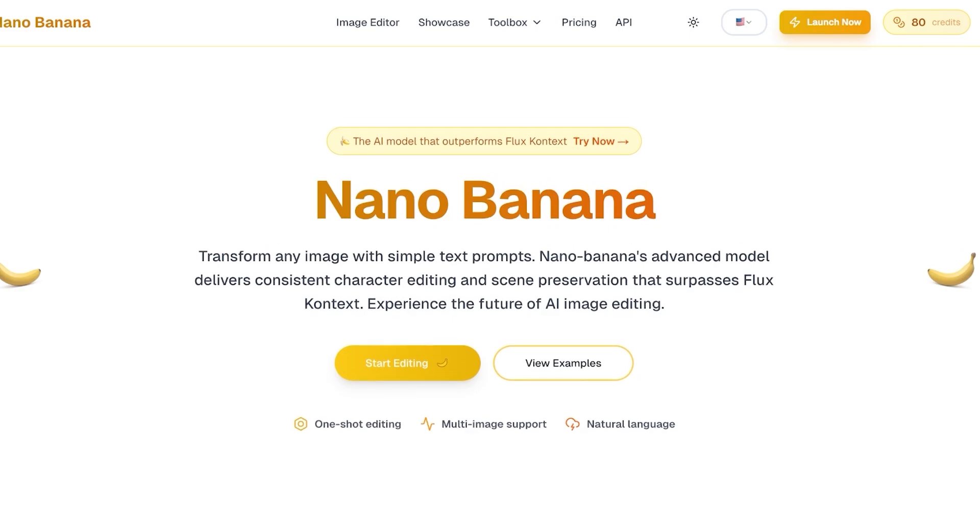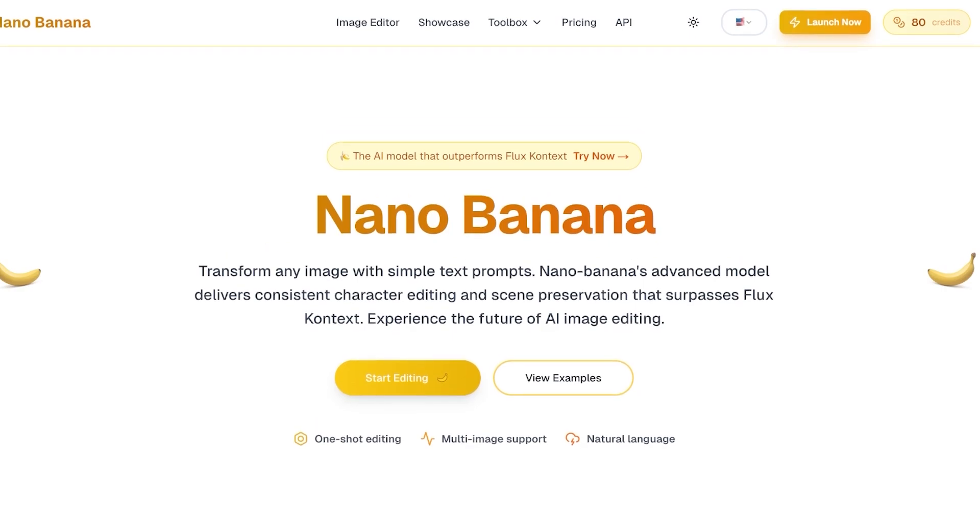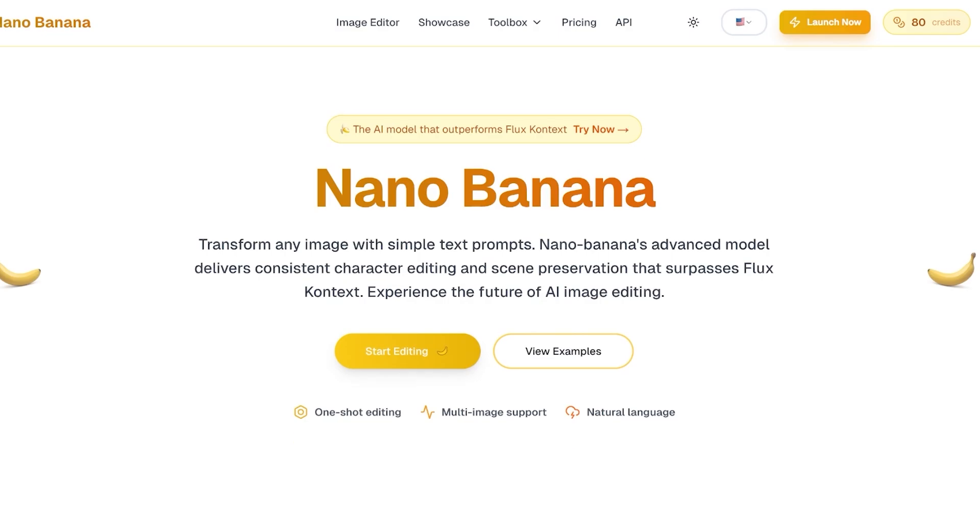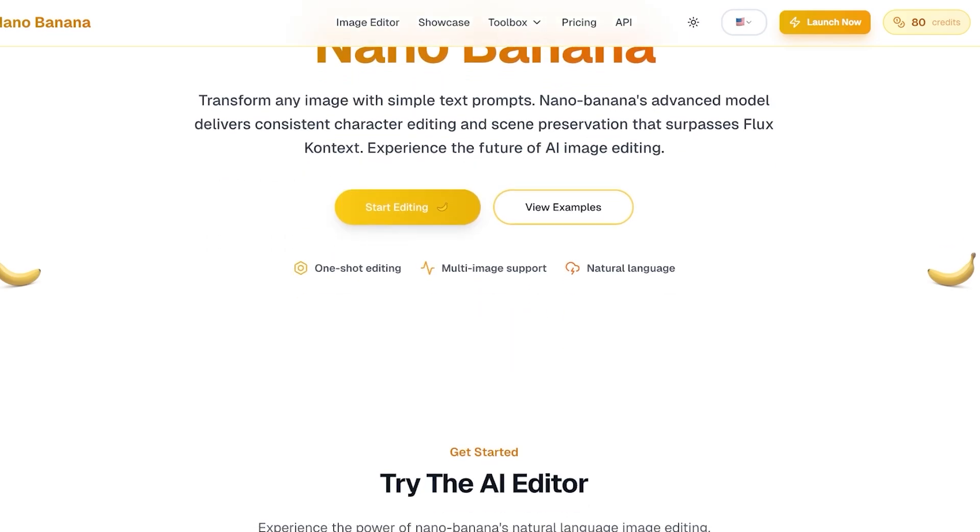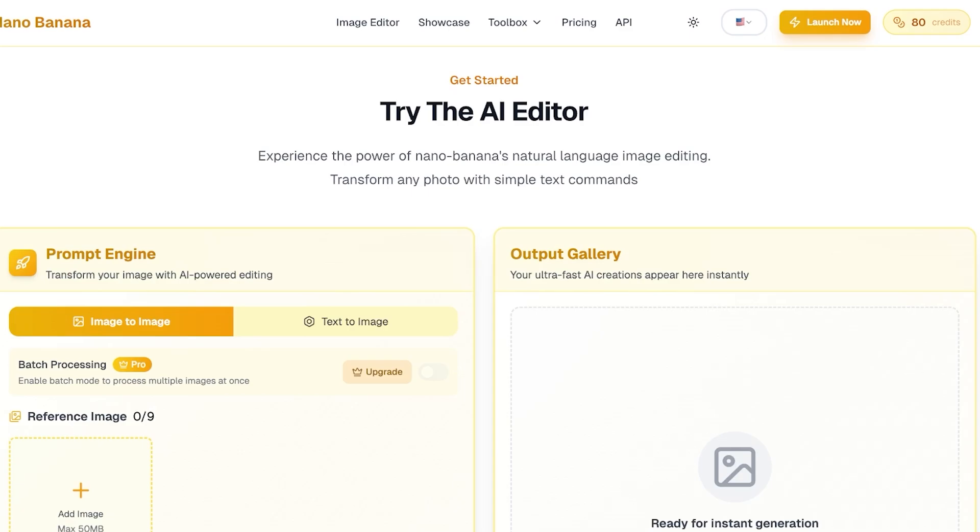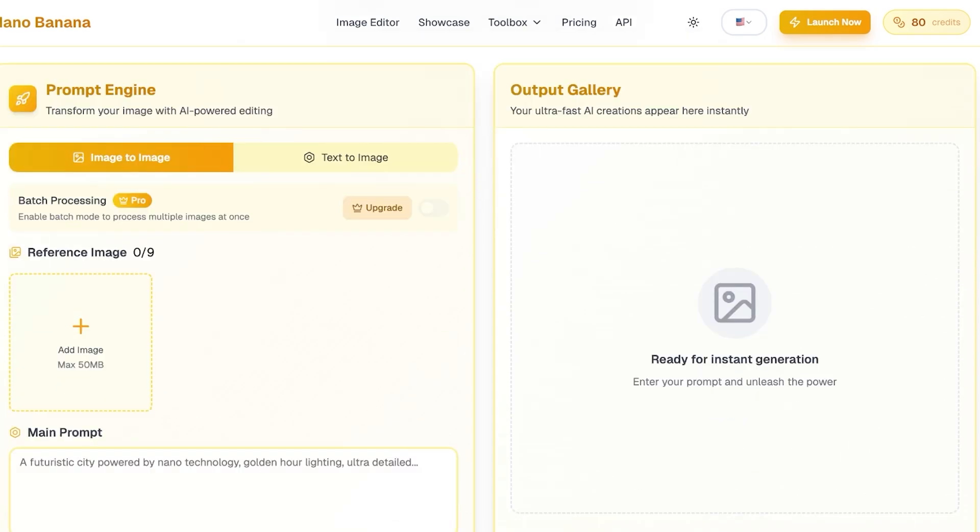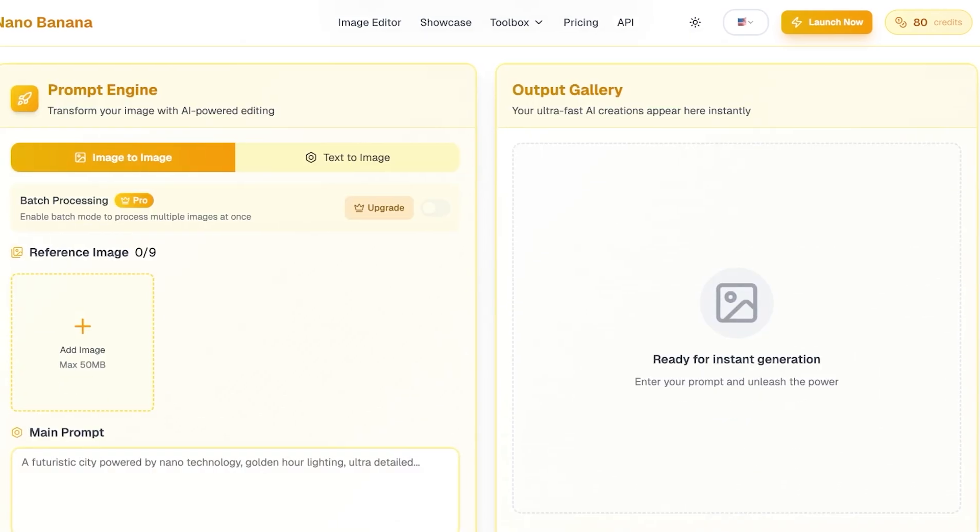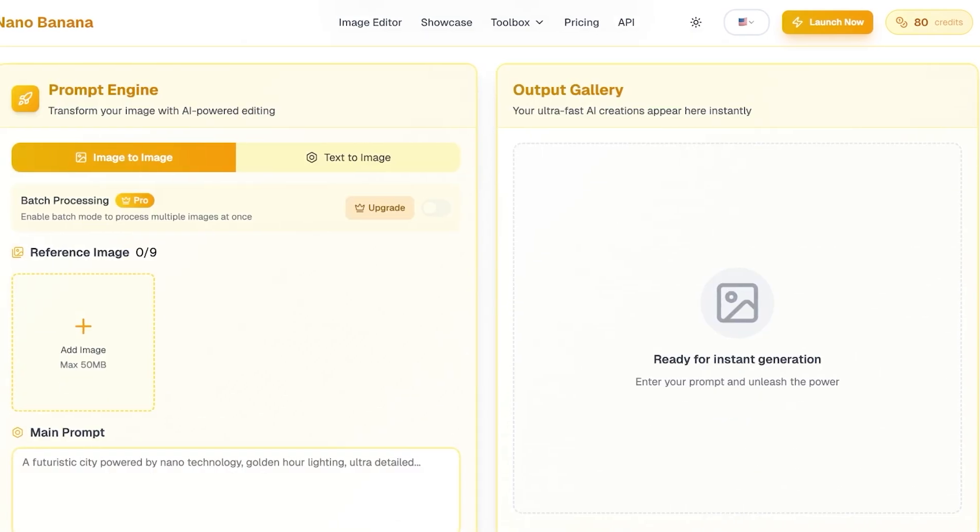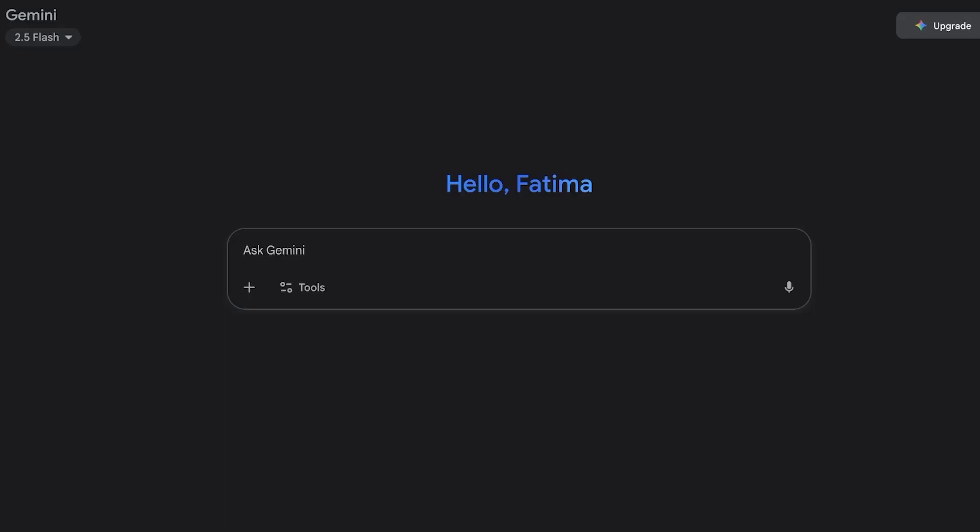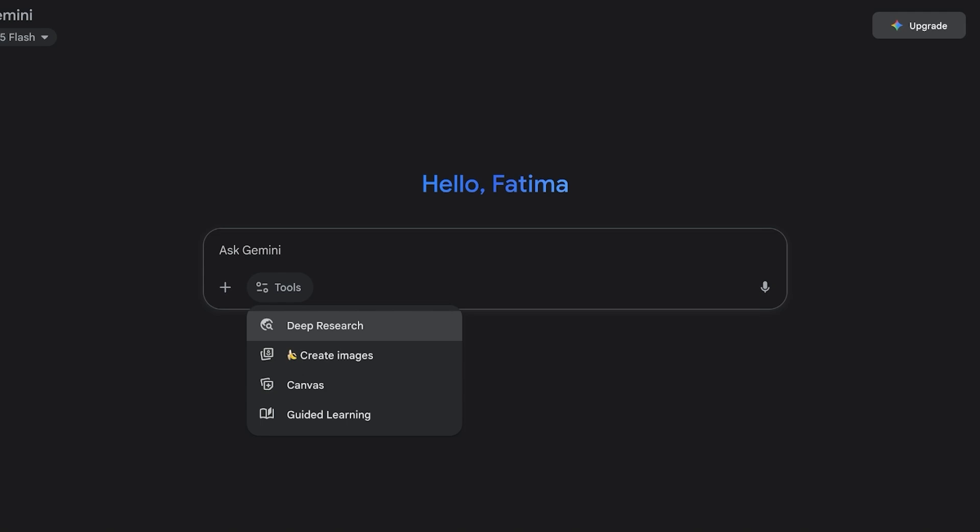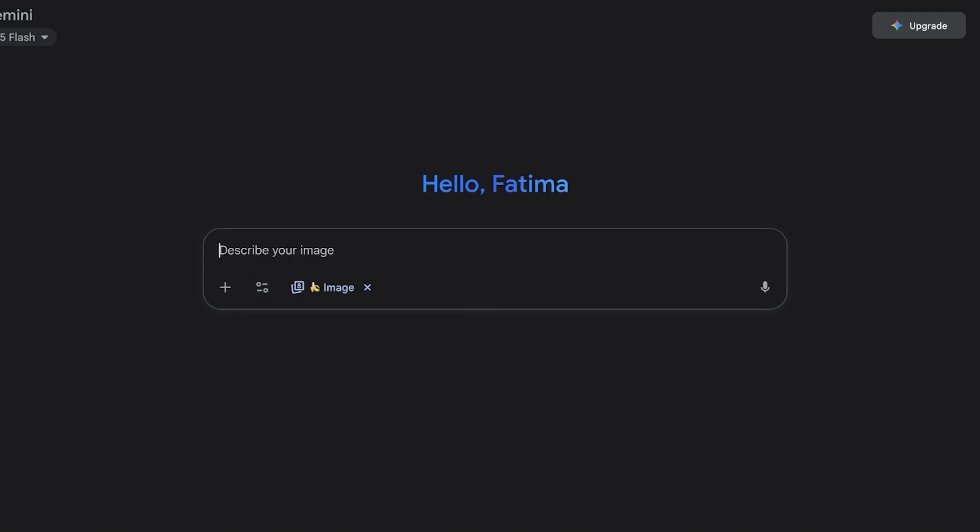Now there are two ways in which you can actually use Nano Banana. Starting off, you can either get started on nano banana.ai. However, if you're going to be using it directly from here, you're actually going to have to purchase credits. However, if you're actually using it on Google's Gemini, which is their AI model, and you go into tools, select Create Images, which uses the Nano Banana AI model, you're going to be able to create images and edit your images completely for free.